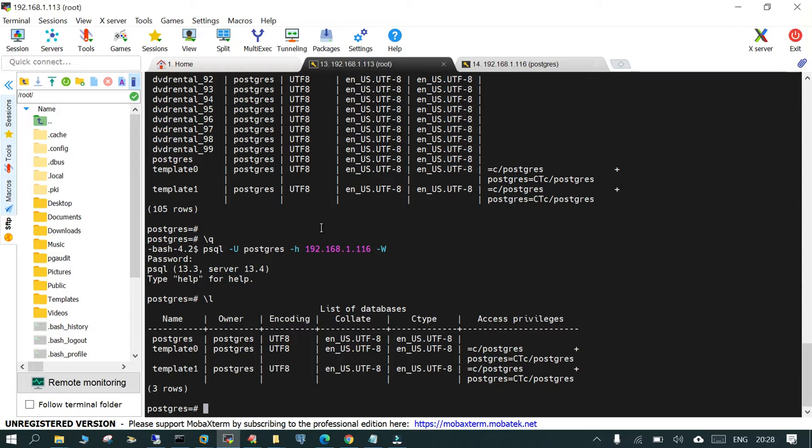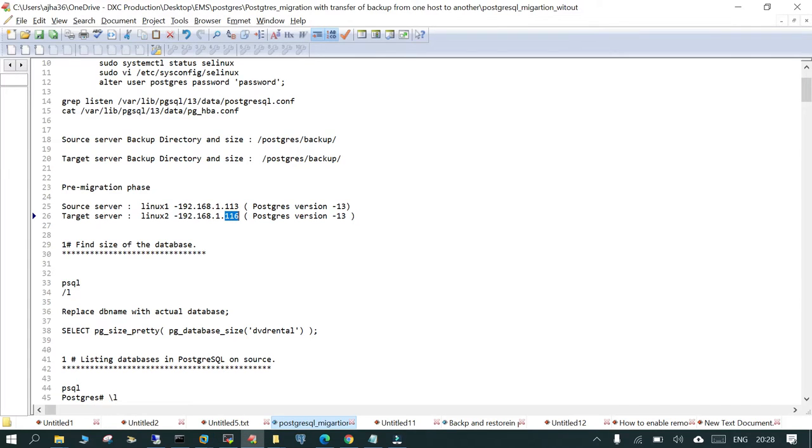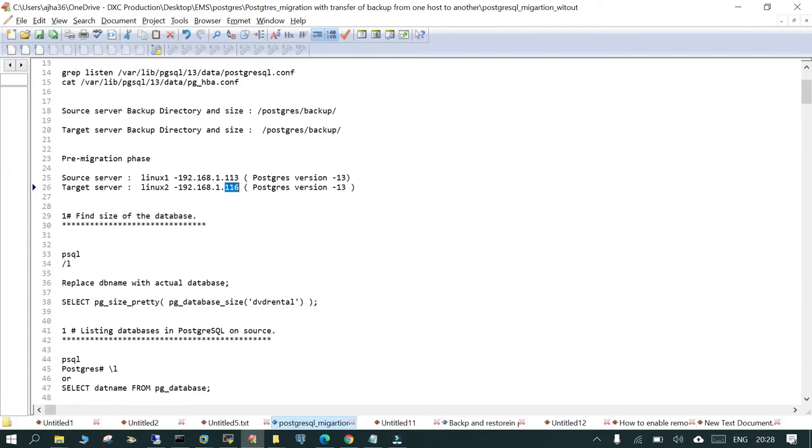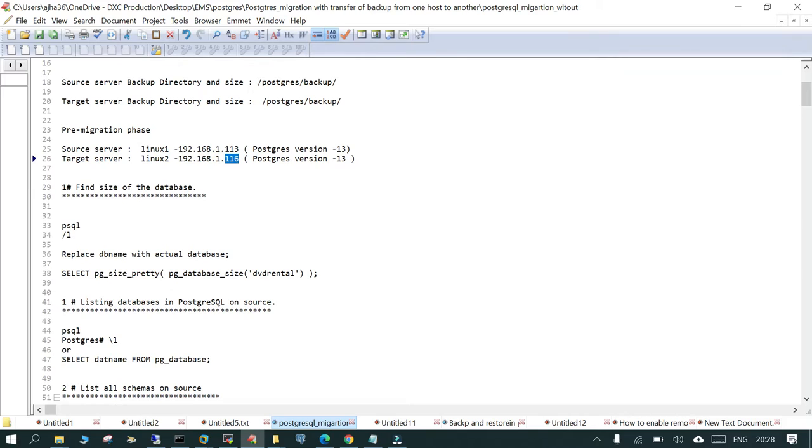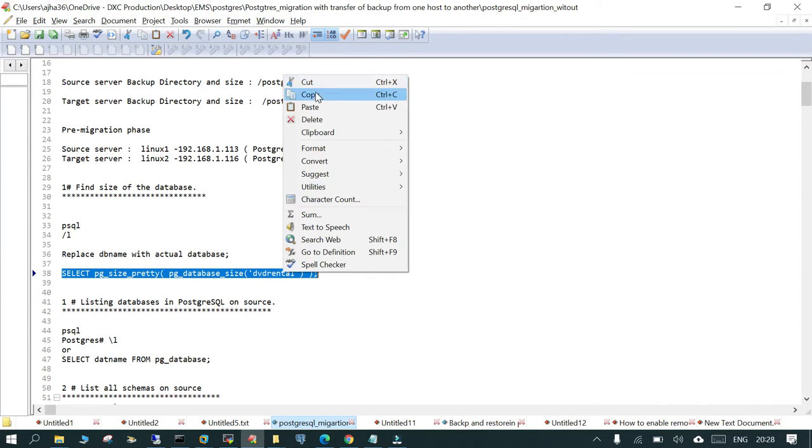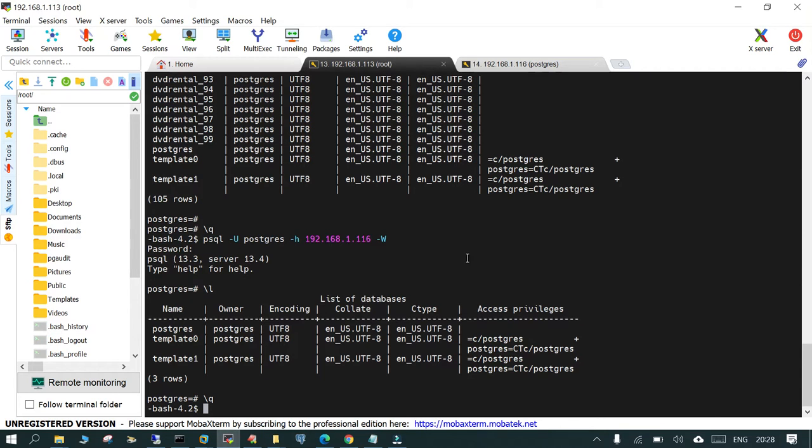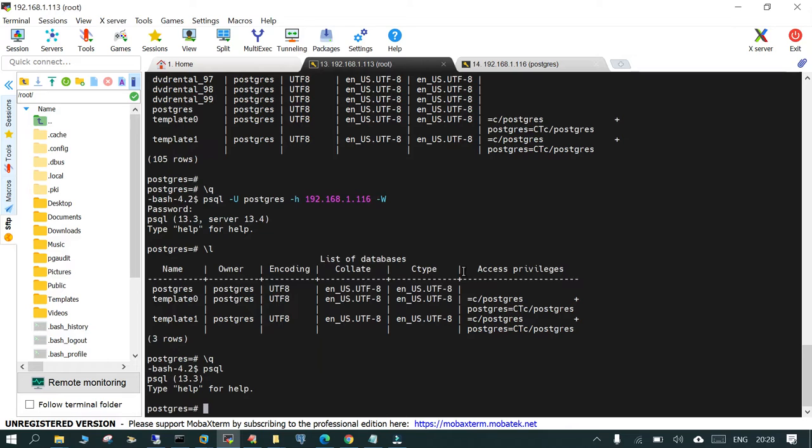On the source side I have 105, so we have 102 databases which have to be transferred to the target side. In the first phase, there are a few things which you can check. The first thing is you can check the size just to estimate how much storage might be required to take the backup.